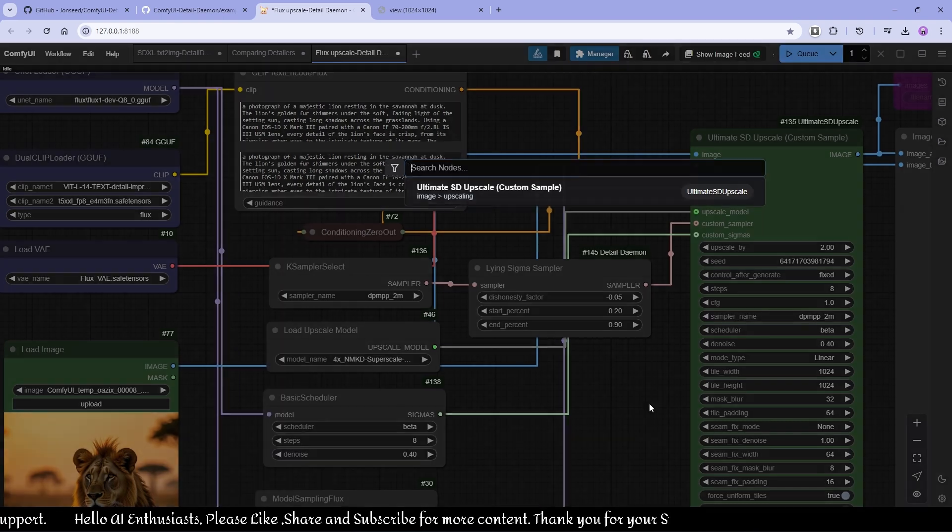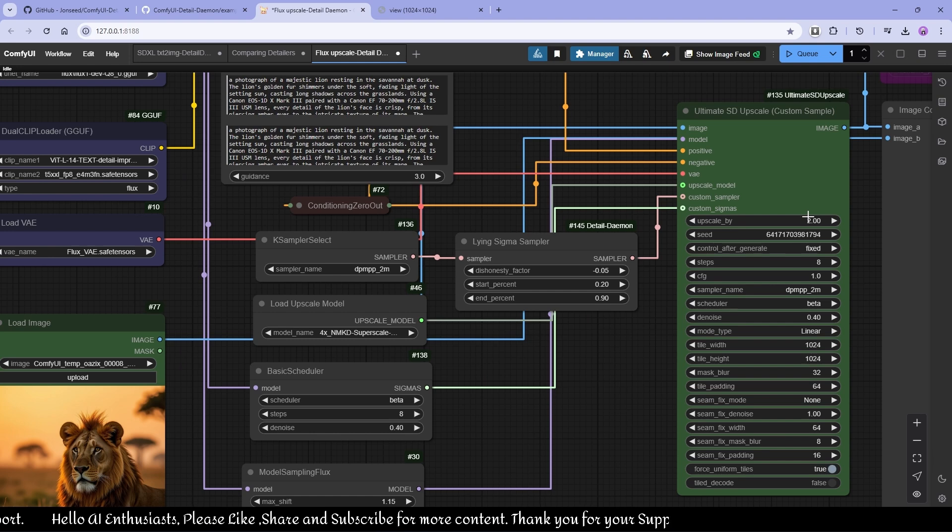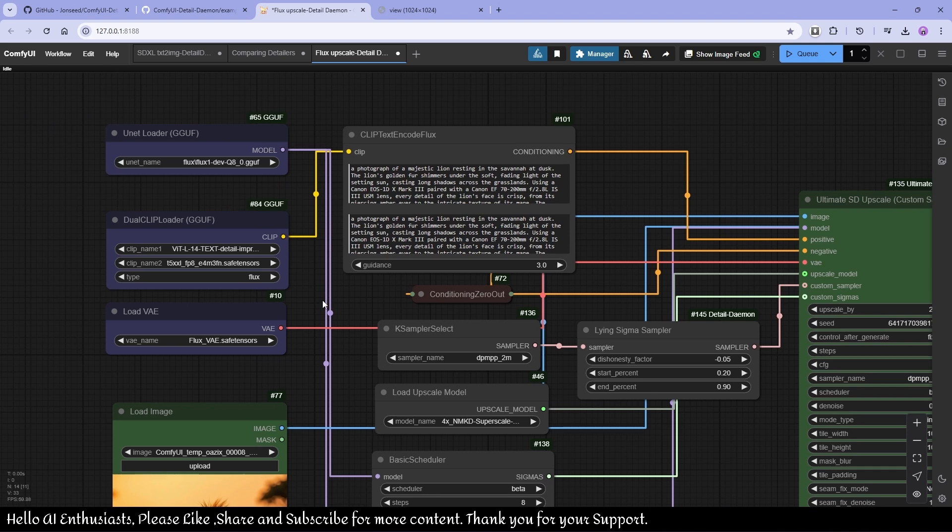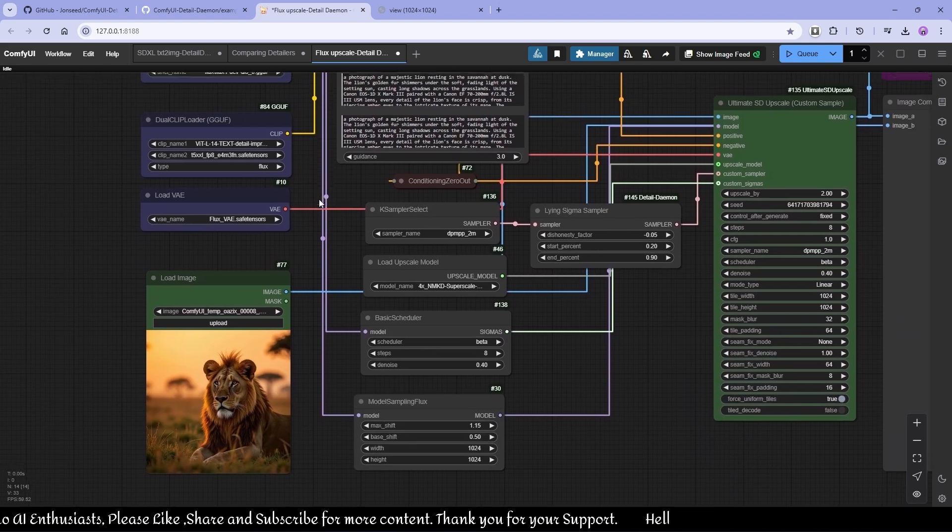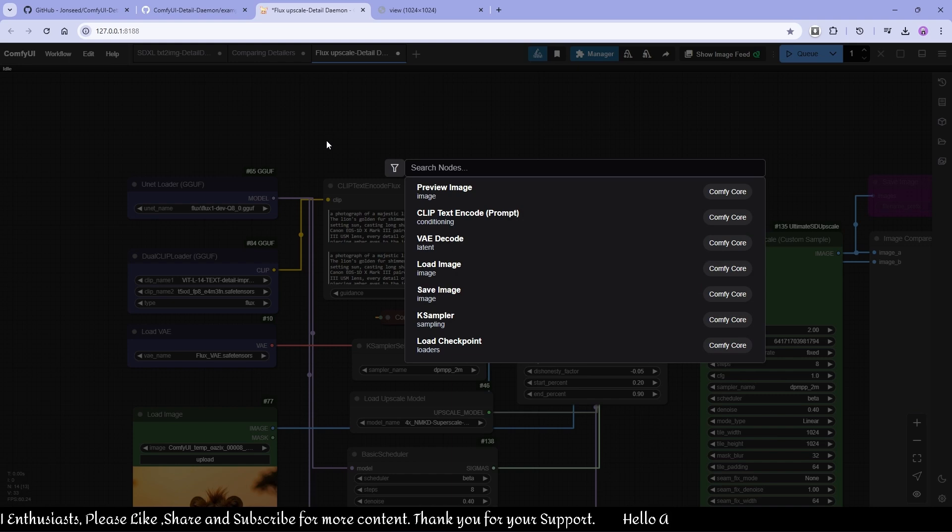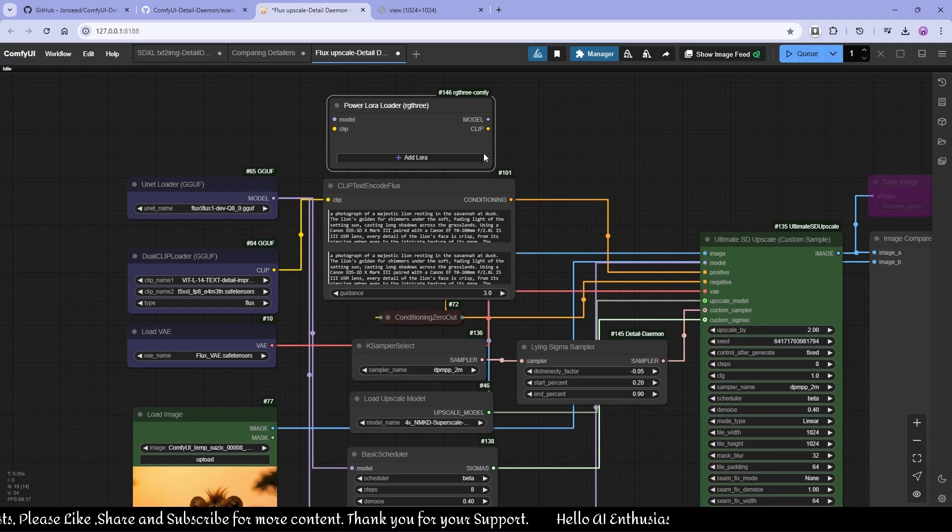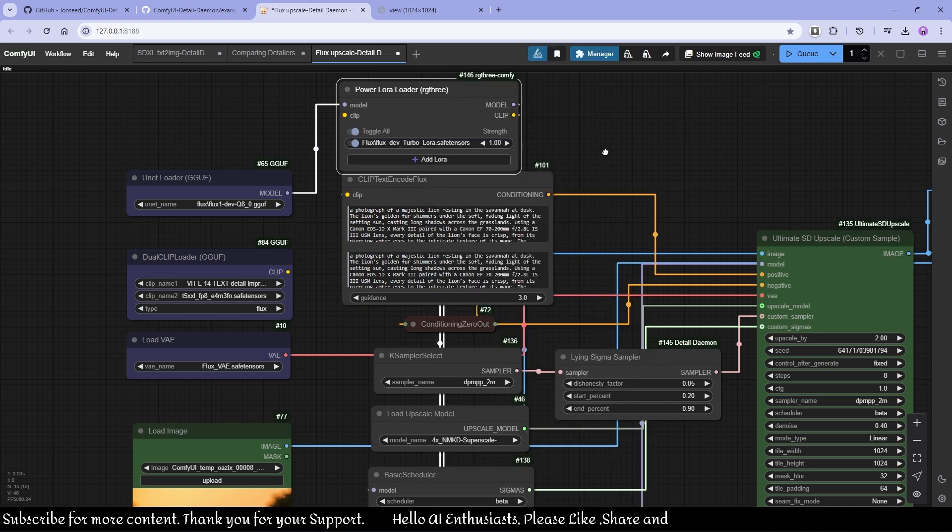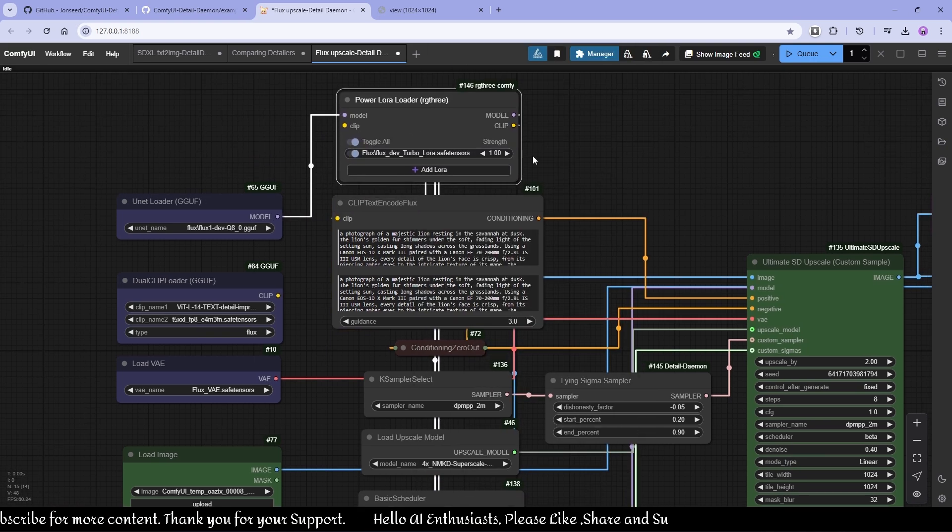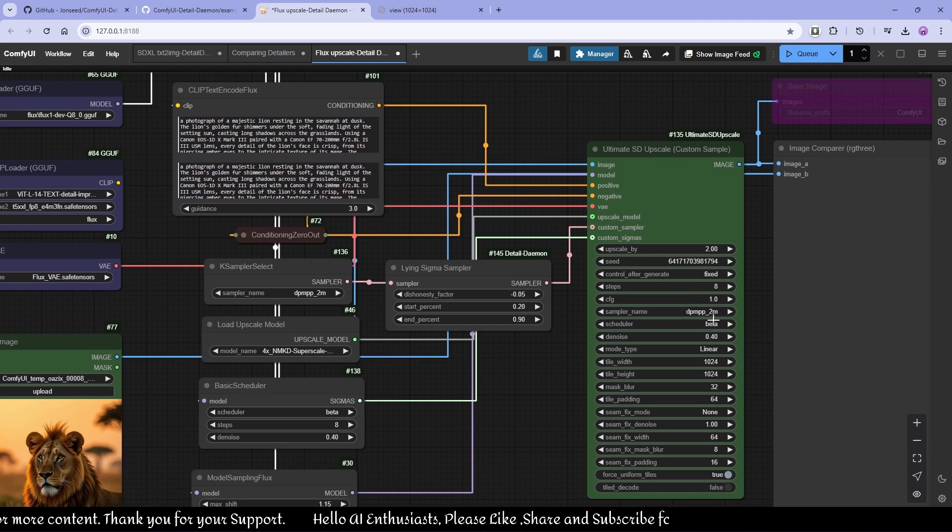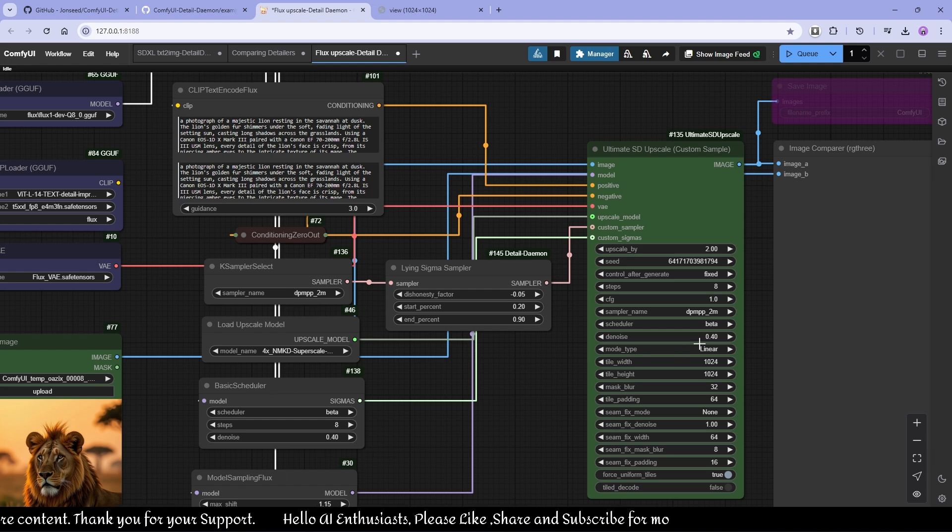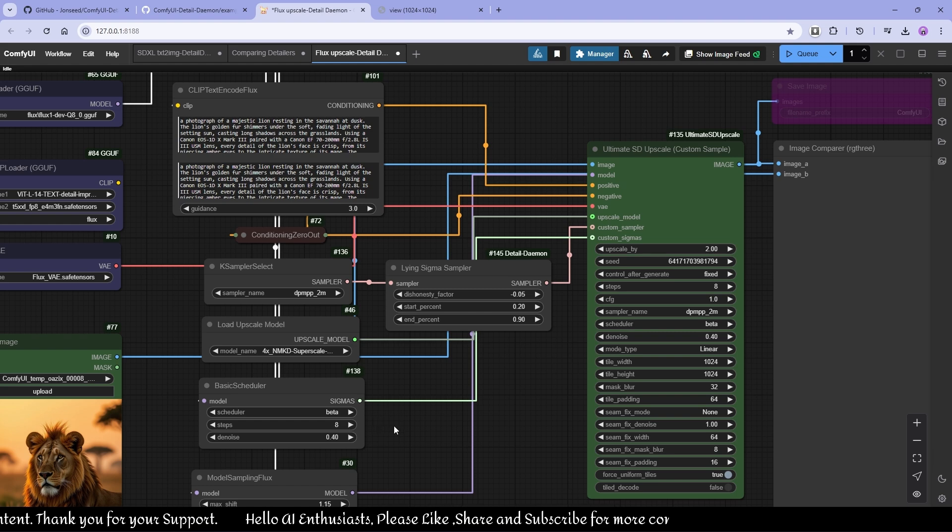This is, I'm upscaling two by two and using eight steps. Let me use LoRA for this. Okay, so I'm using Flux Step Turbo for upscaling, eight steps, one CFG, same settings like this, beta 8.4 denoise. Make sure the whole, they both have the same steps and denoise level, denoise values.